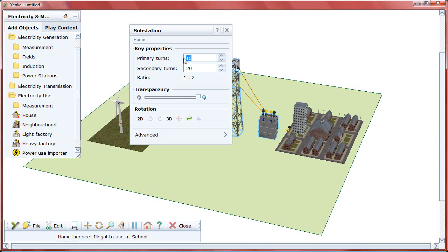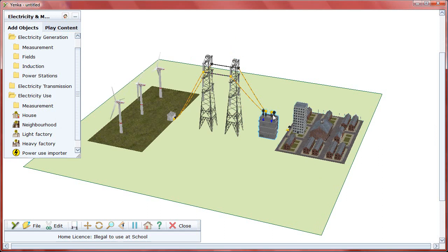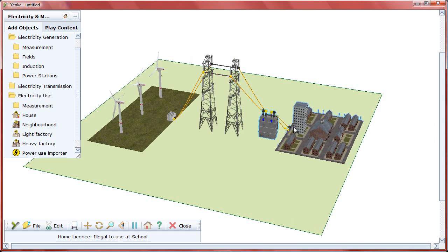To change the power ratio, simply click on the substation and adjust the number of turns on each side of the transformer. Then make the final connection to the neighborhood to complete the circuit.